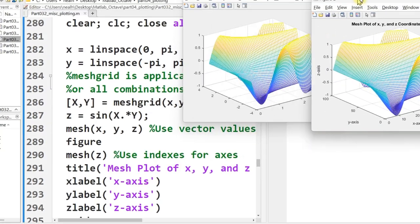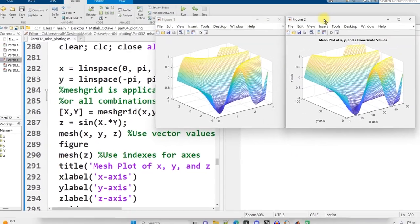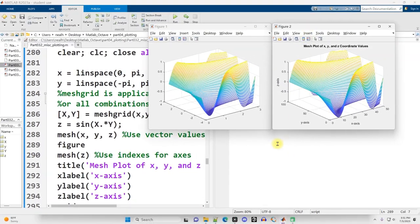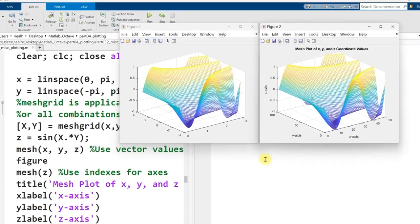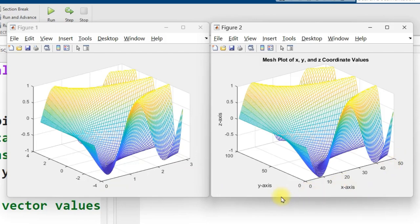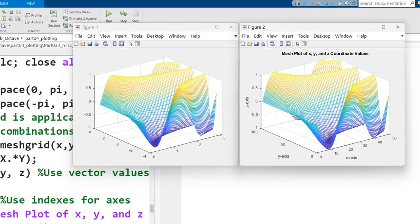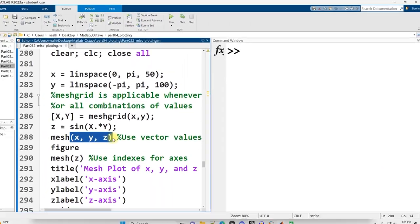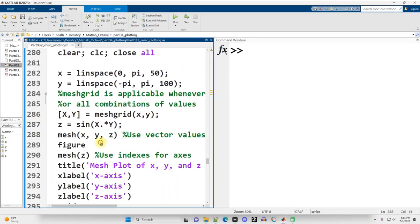Can you spot the difference between these two figures? It's probably pretty hard on the video. But I'll zoom in, and you can see that the axes are different. If you want to specify the axes, you have to pass in those vectors yourself.